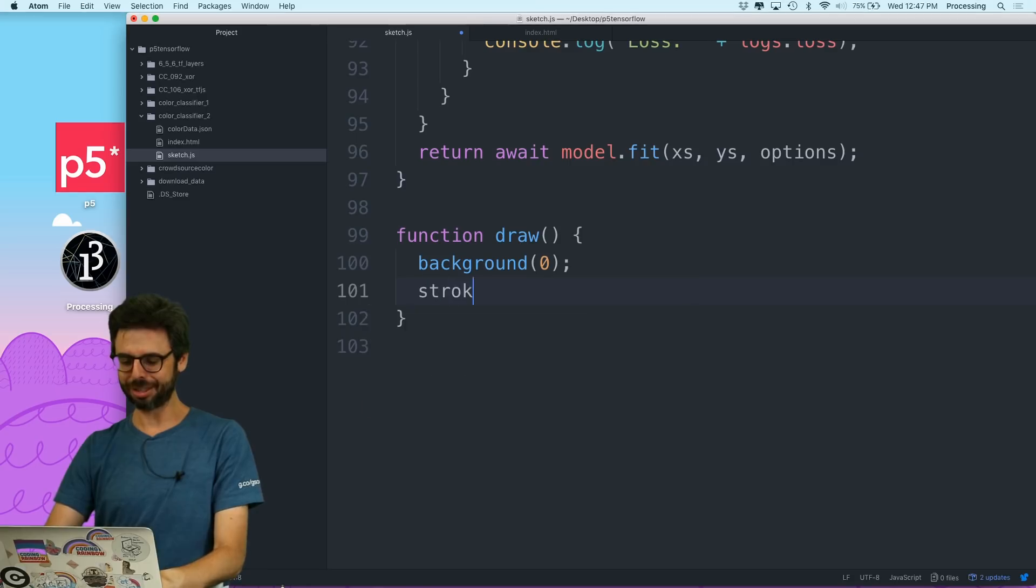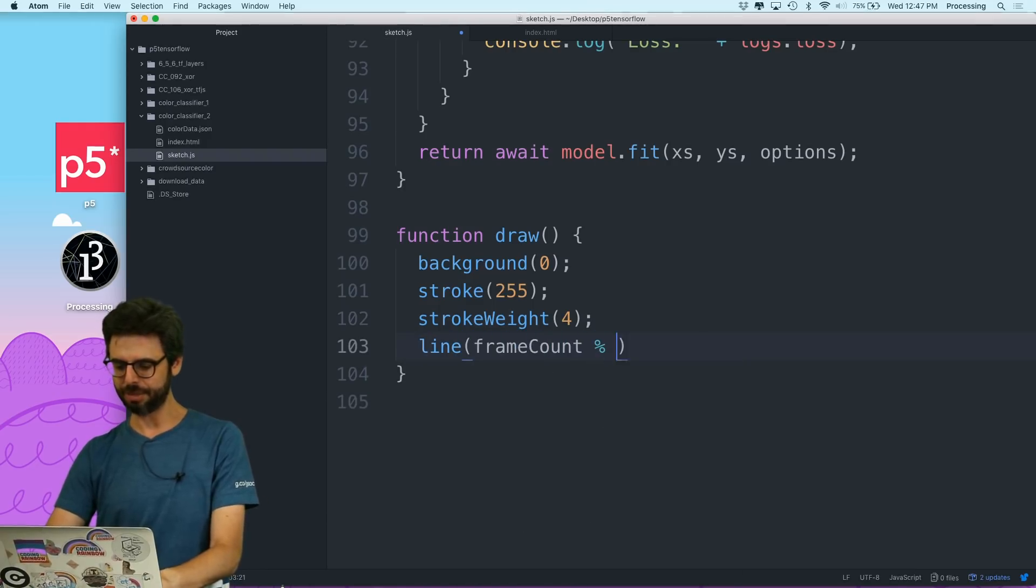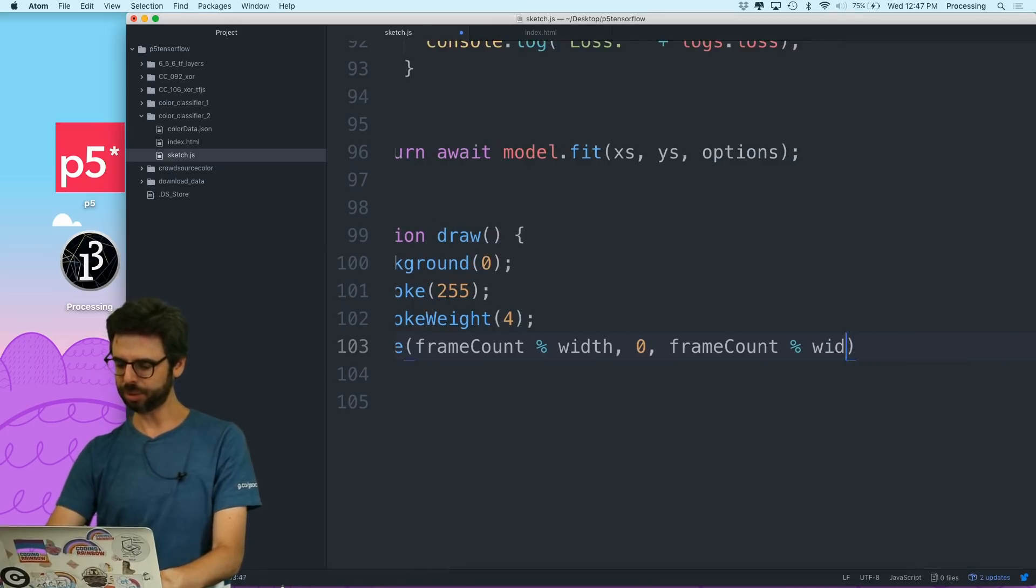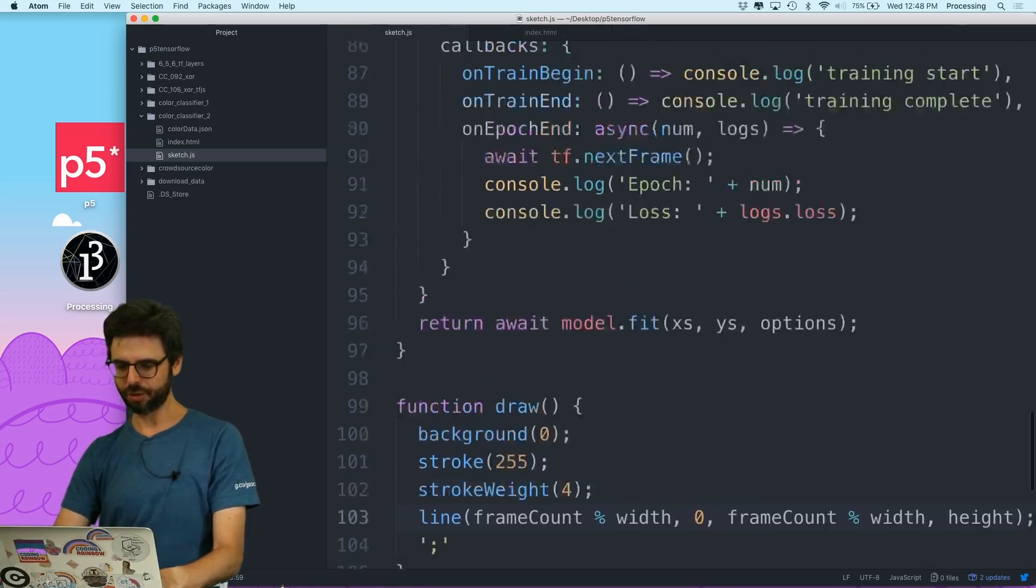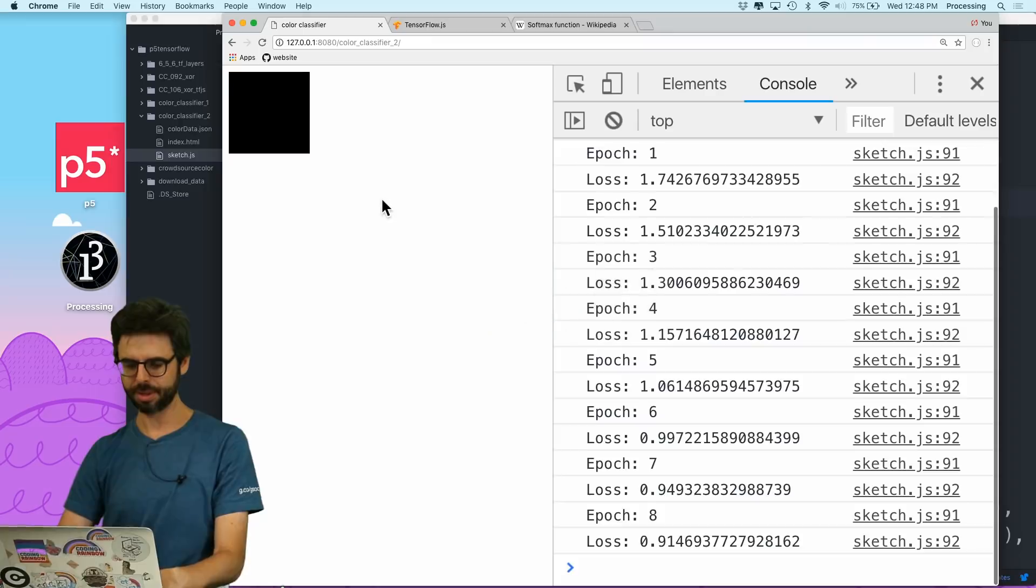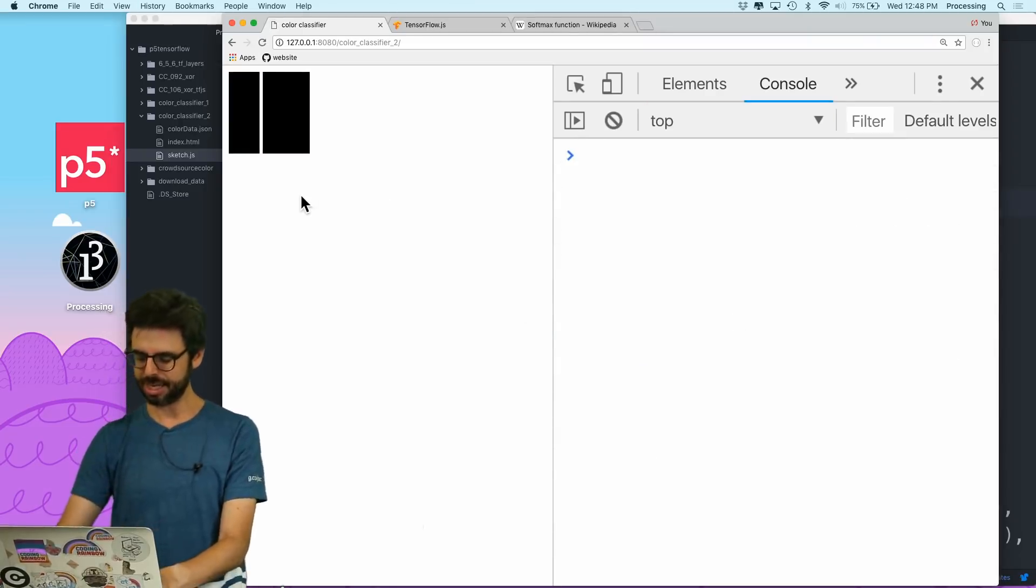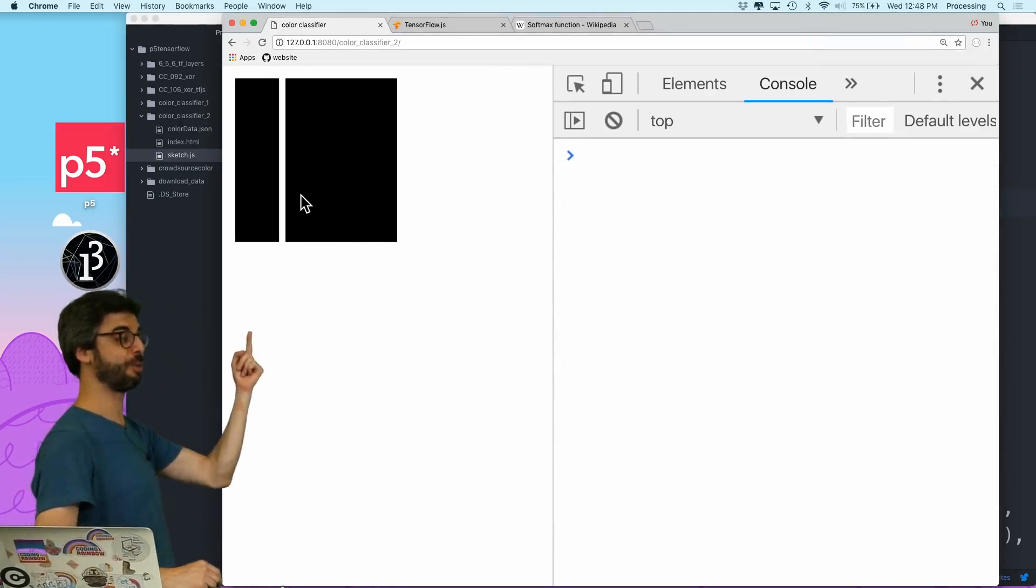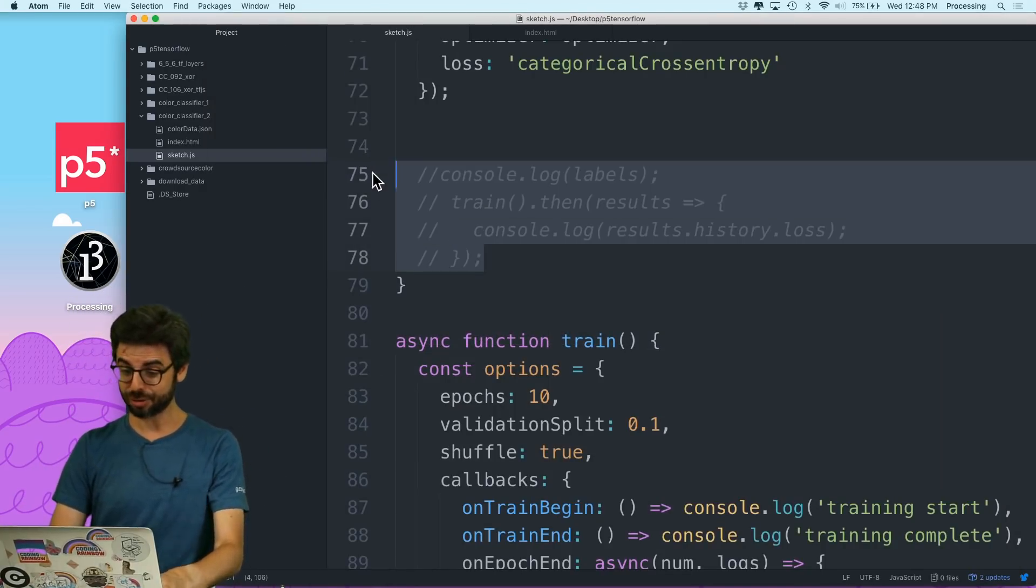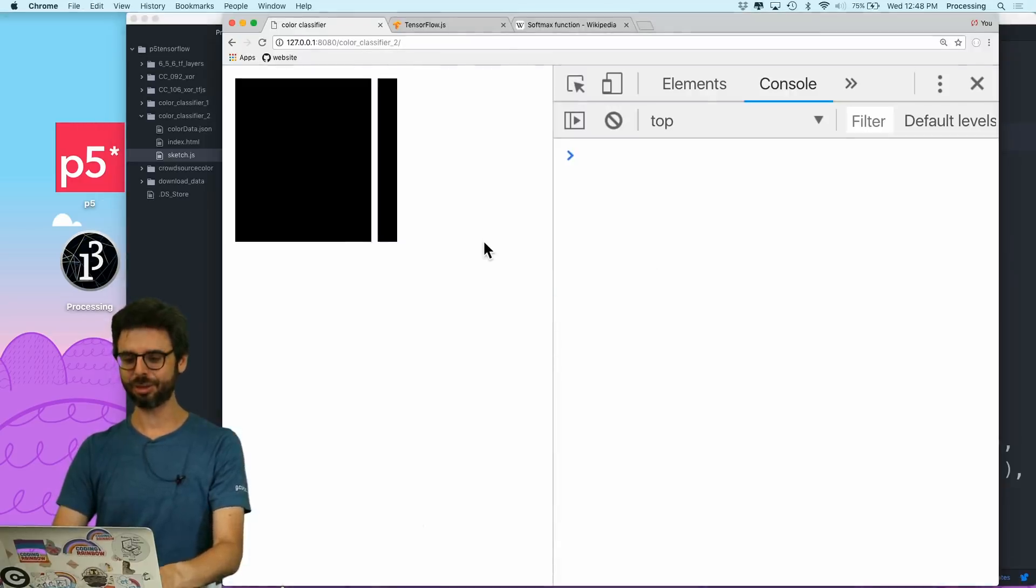Oh yeah, look. It's drawing. Now, let's actually add an animation. So let's do something like stroke 255, stroke, weight, for, line, frame count, modulus, width, zero, frame count, modulus, width, height. So I just want to draw a line that is moving across. So for example, if I don't bother calling this train function at all, we can see here I have an animation that's running. Okay. So now let's call the train function and see if that animation runs.